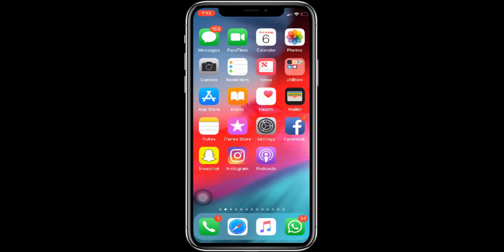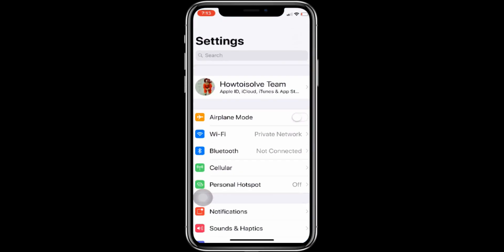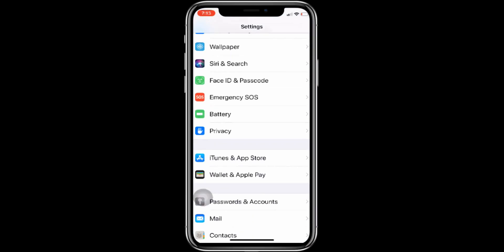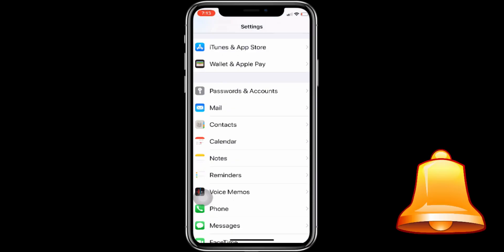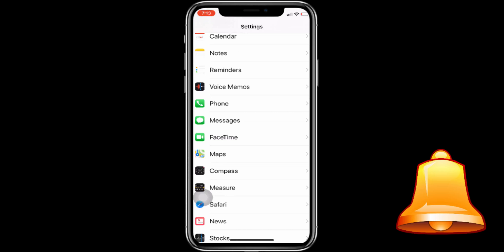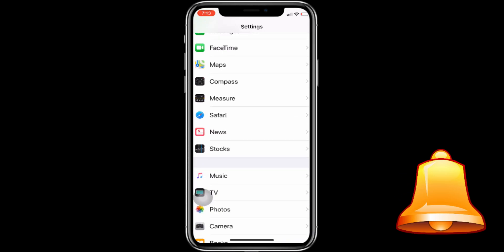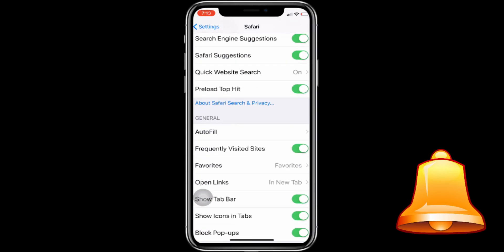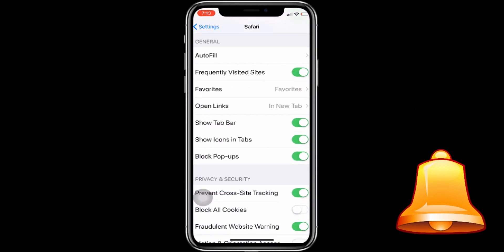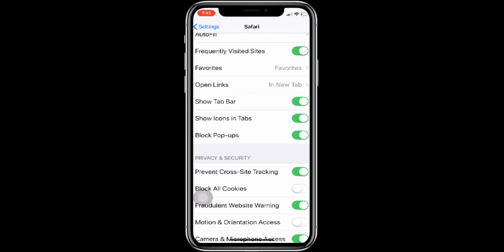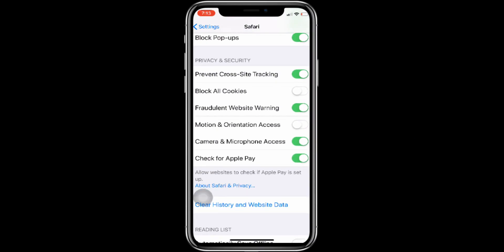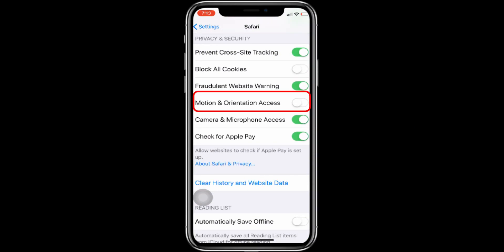Launch the Settings app from your phone's home screen. Next, find and tap on Safari. Then scroll down to Motion and Orientation Access, and turn the switch on.